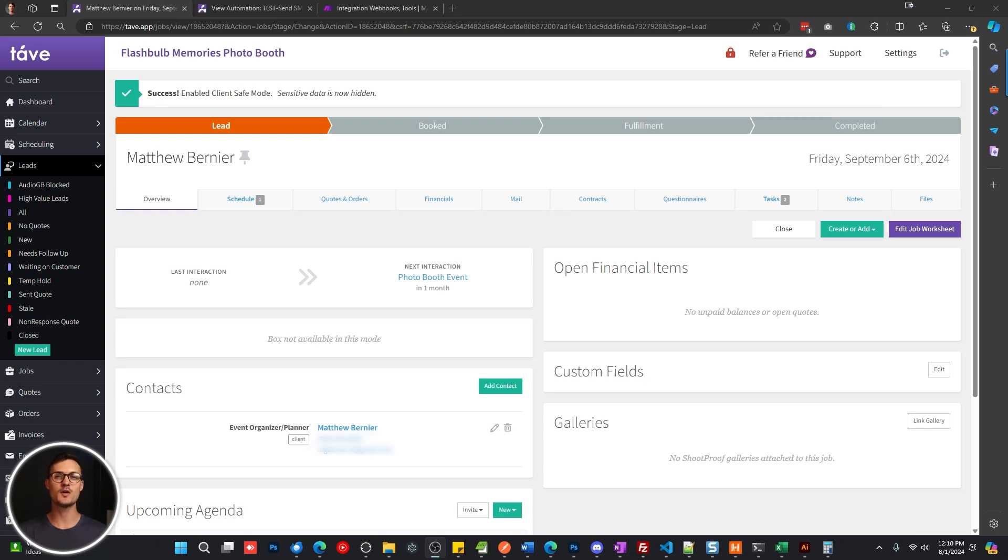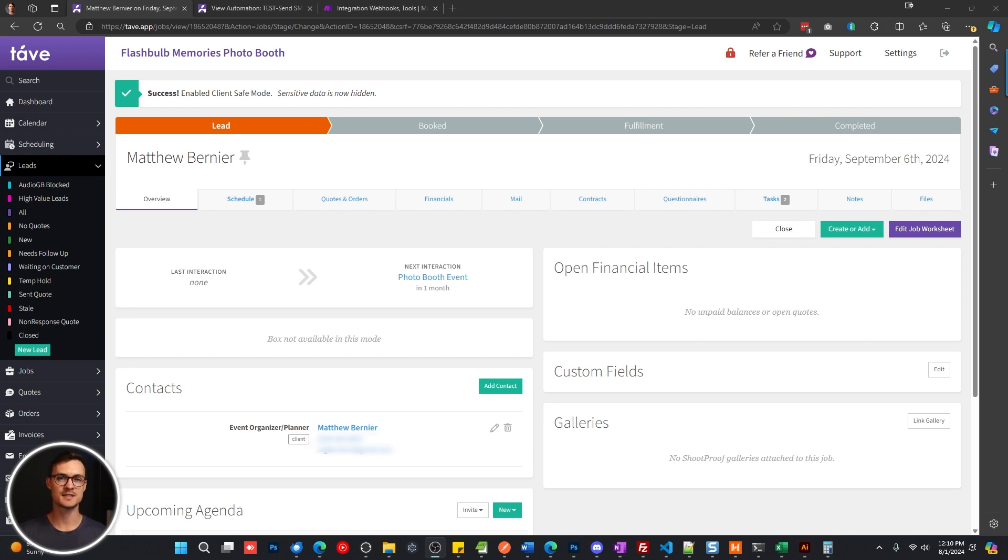Hey guys, in this video, I'm going to show you how to set up a simple integration using your Tave account and Twilio to send text messages from various lead status changes in Tave.